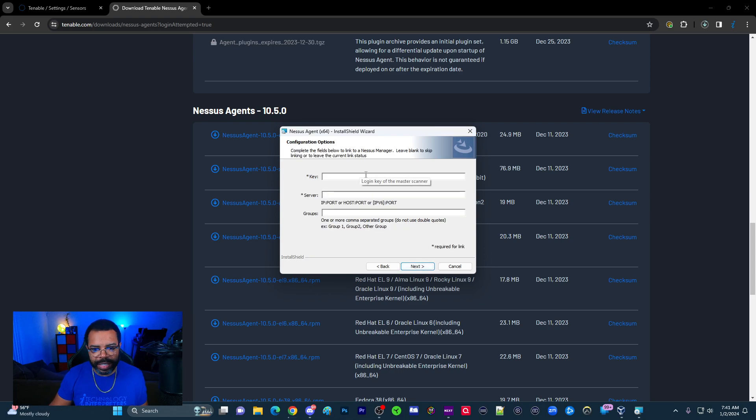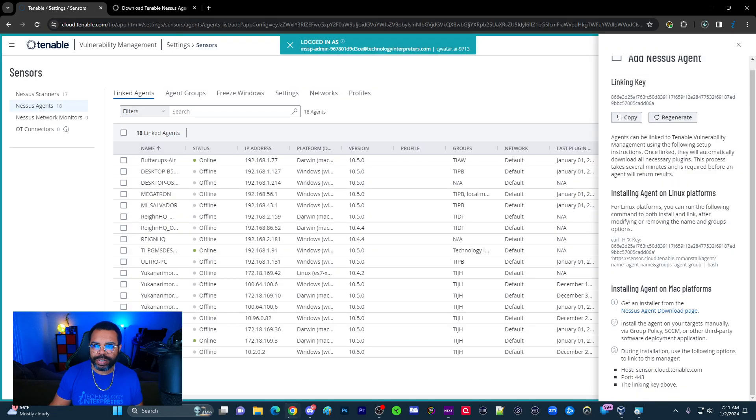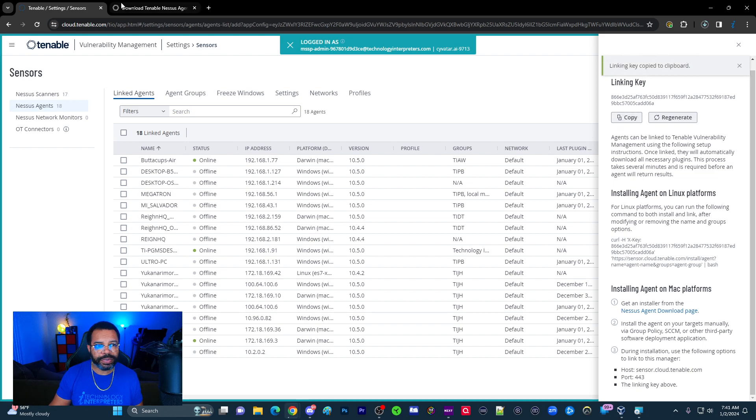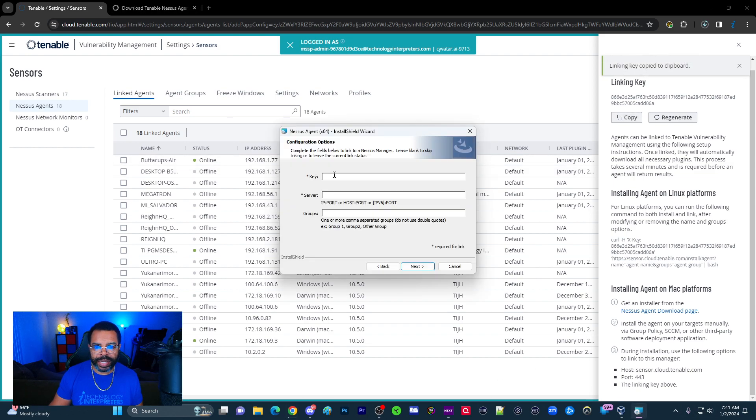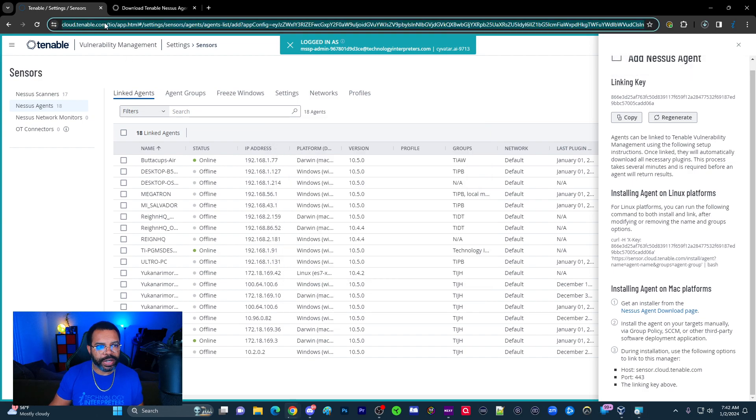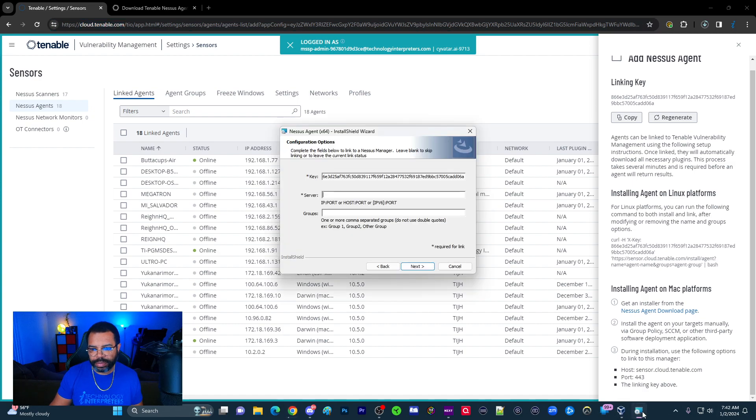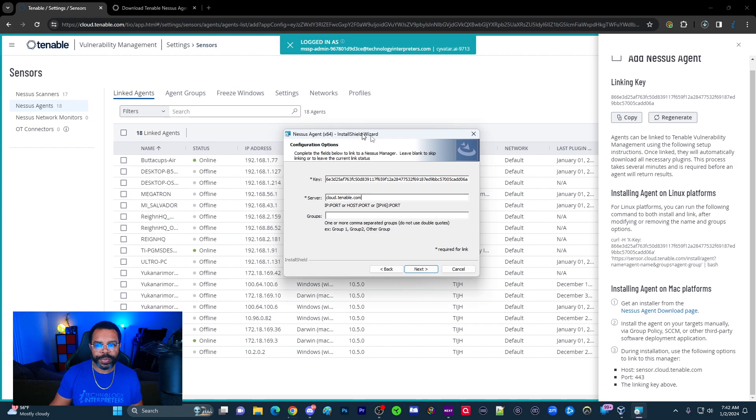And so then it's going to ask for the key. Remember I told you we copied that. The linking key you'll need is from right here. So once we have the linking key, let's go back. Server is going to be the URL right here: cloud.tenable.com. So let's go ahead and copy that.